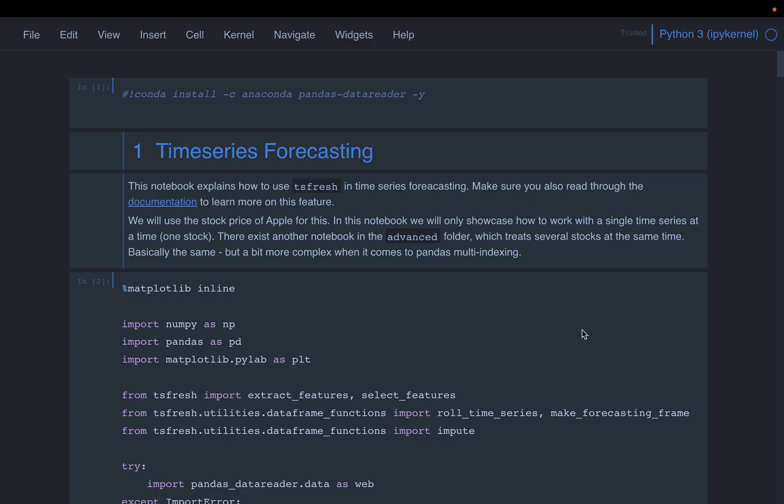In the previous two videos, we looked at automatic feature engineering from time series data for binary and multiclass classification problems. In this video, we will do the same automatic feature engineering for time series forecasting problems.